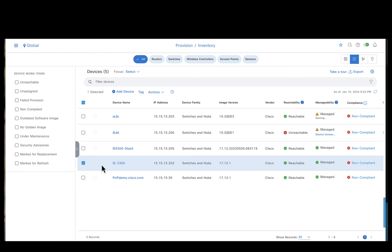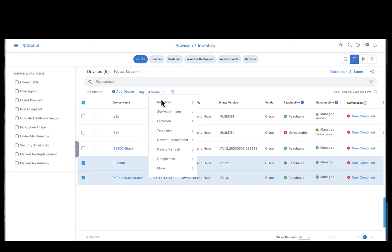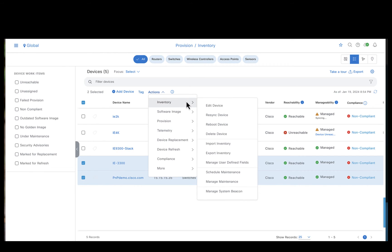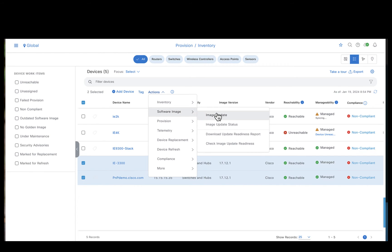Select the IE3300. We also want the IE3400 to be upgraded. So let's select the IE3400 as well. And say image update.